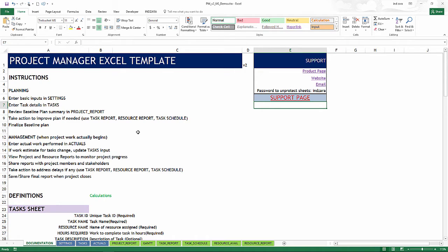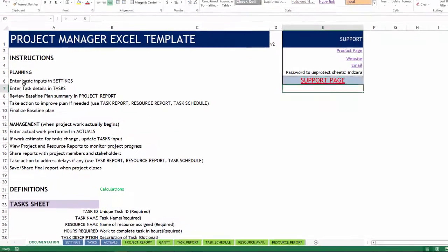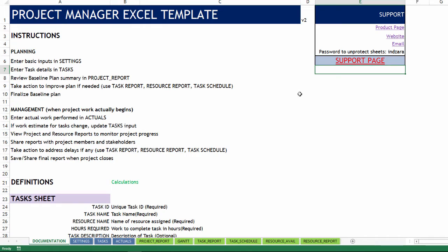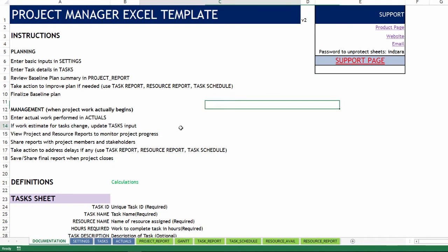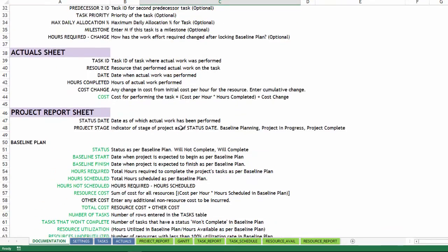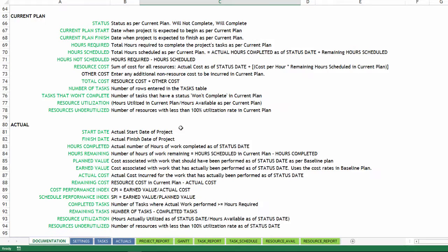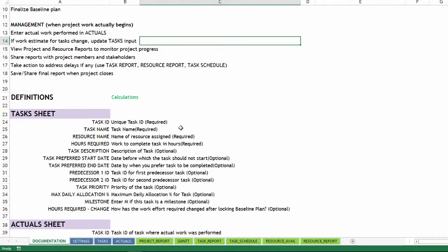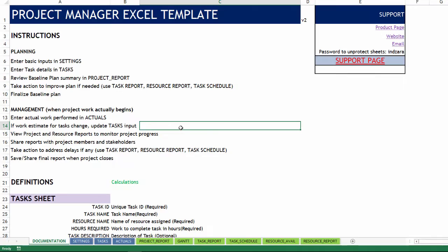And we are in the documentation sheet, which is where we will have the list of overview of instructions to how to use the template. I would strongly recommend that you visit the support page for any help needed about this template. There will be a lot of articles posted about how to use this template on the support page. The documentation sheet also has all the definitions of terms used in this template. There is a lot of calculations involved. So I want to make sure that it's all very clear what the calculations mean.